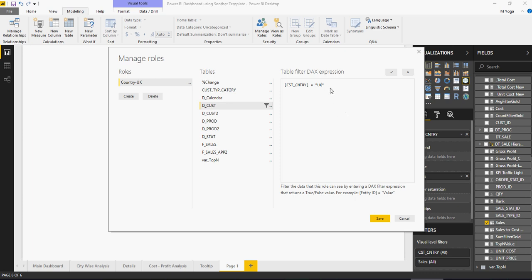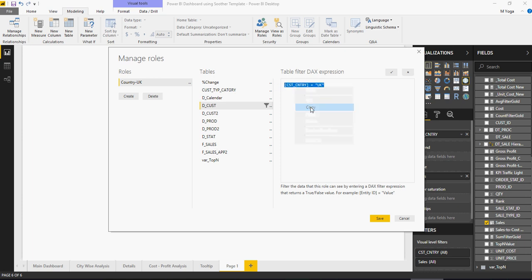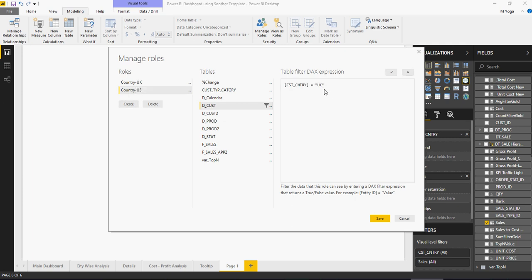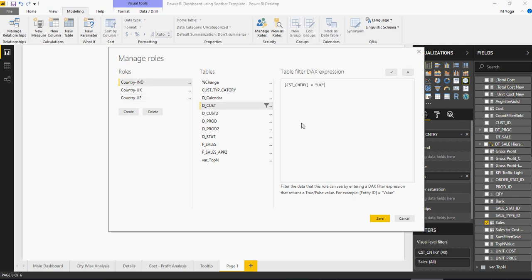Now, you can copy this expression. Create another one, Country US. Paste that expression which you copied. And then, create another role, Country India. Paste the expression. Change the expression. Once done, this is the validate. I should have done that for all. So, validate and validate.